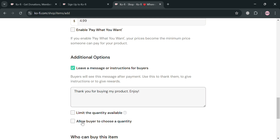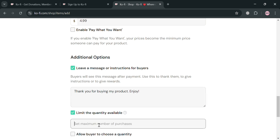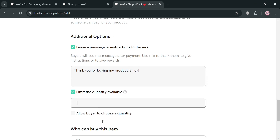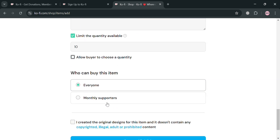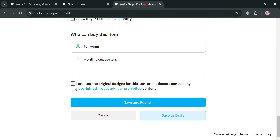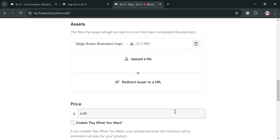Below, you can also limit the quantity available. For example, if we're selling a limited edition logo template, I'm going to enter a limit of 10. You can also allow your buyer to choose a quantity, and below that, customize who can buy this item — either your monthly supporters or everyone. If you're done filling out all of the required information, just check the boxes and proceed by clicking the 'Save and Publish' button below.